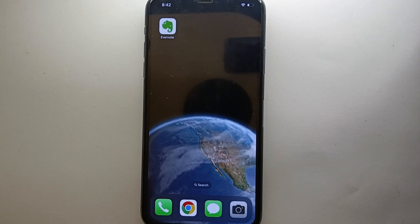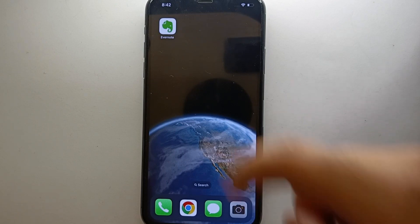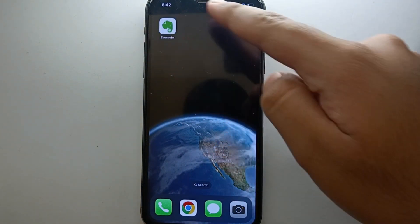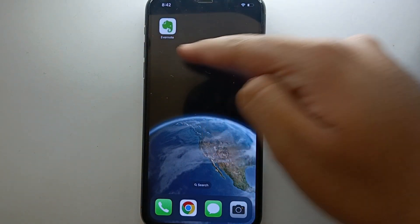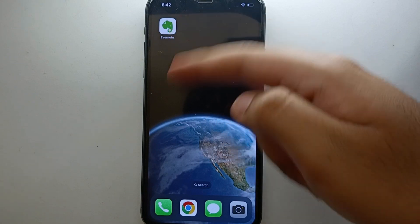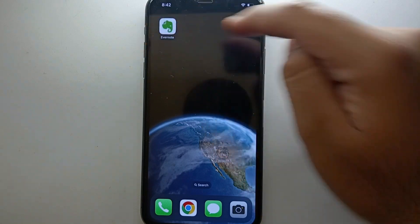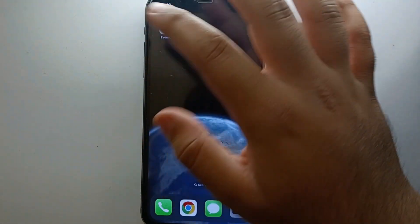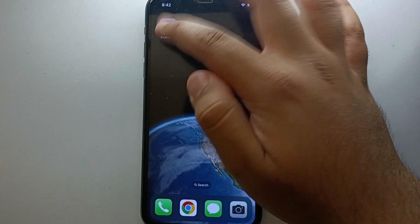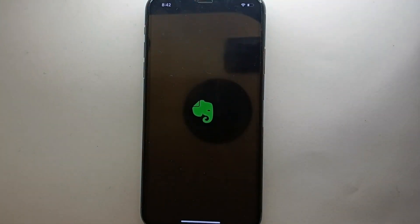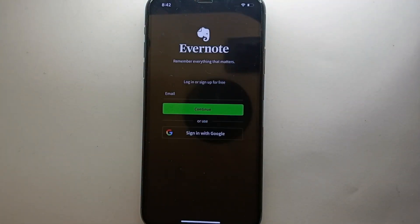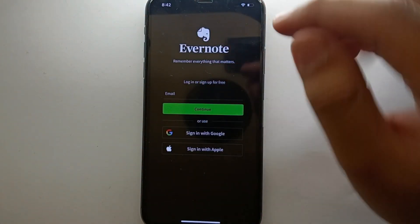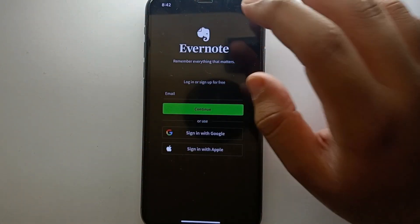Whatever the reason, in this video I'll show you how easily you can do it. I will also try to leave written instructions in the description so you can check that as well. First, you have to install Evernote from the Google Play Store or App Store. Once it's installed, simply tap on its icon to open it, and you will see this interface when you open the app.